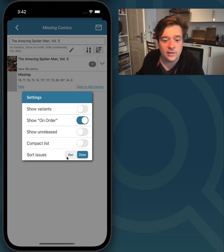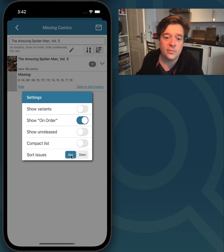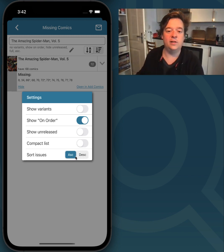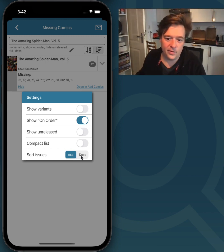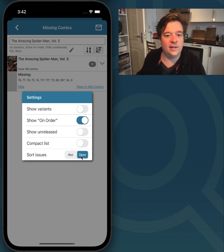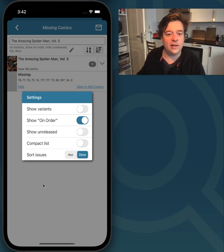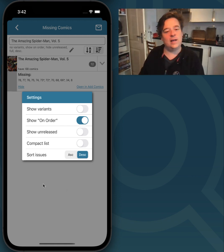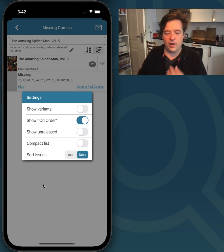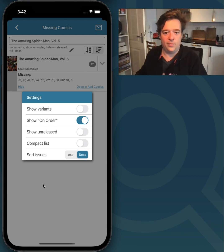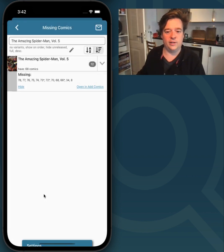This is the ascending and descending button. Tap it and you see what happens — it goes from 8 to 78. And descending, it will go from 78 to 8. So those are all the settings. You can just set it up exactly the way you'd like to see it in your Missing Comics screen.